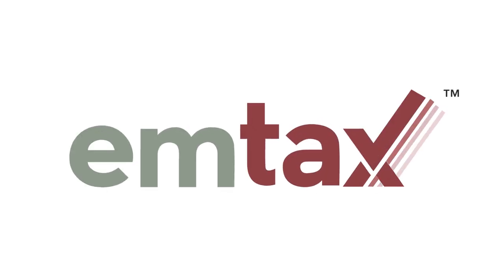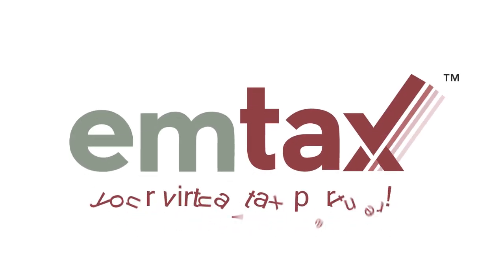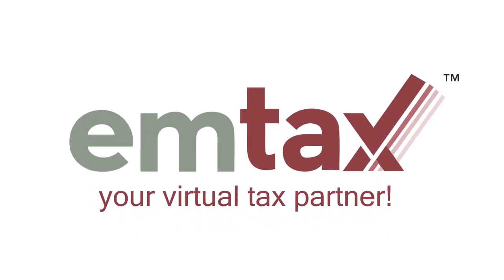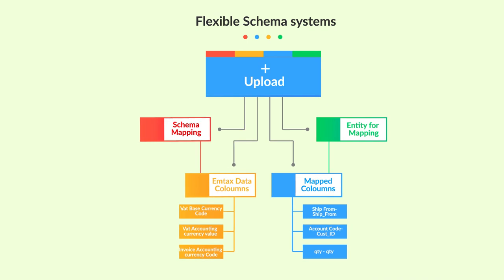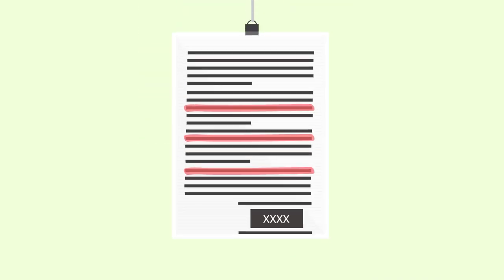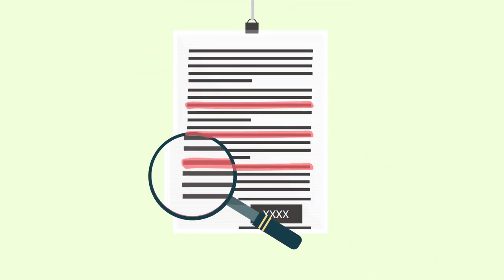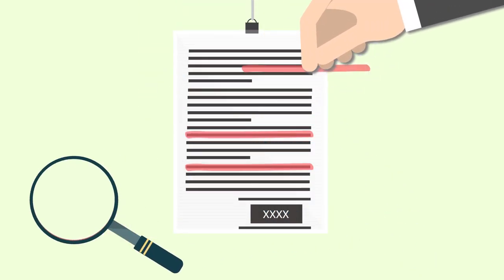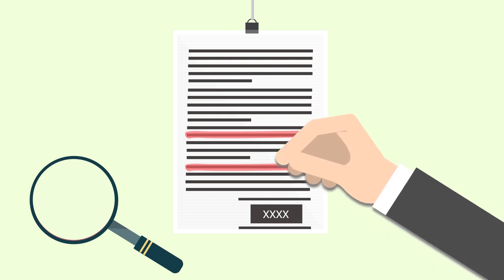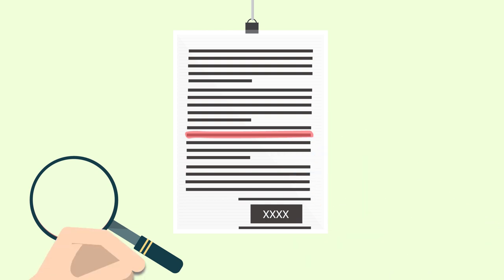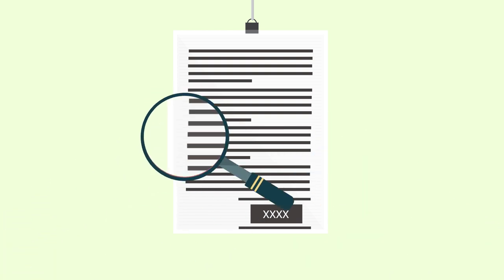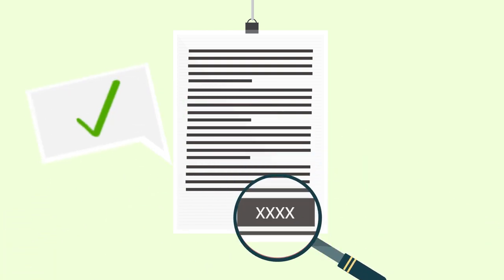Introducing M-Tax, your virtual tax partner. With flexible schema systems, import all the data irrespective of the format, validate to find unseen gaps in your reports, and correct them before filing.